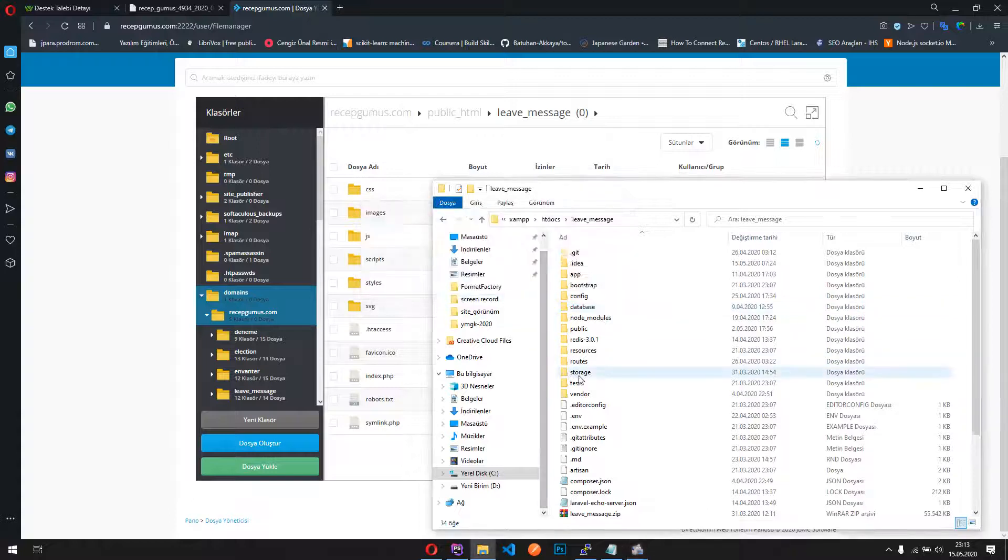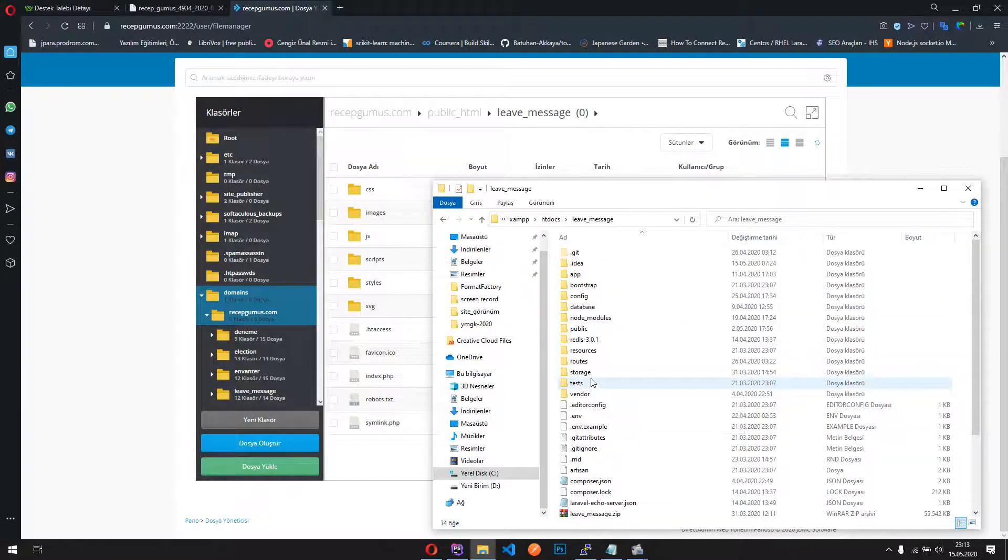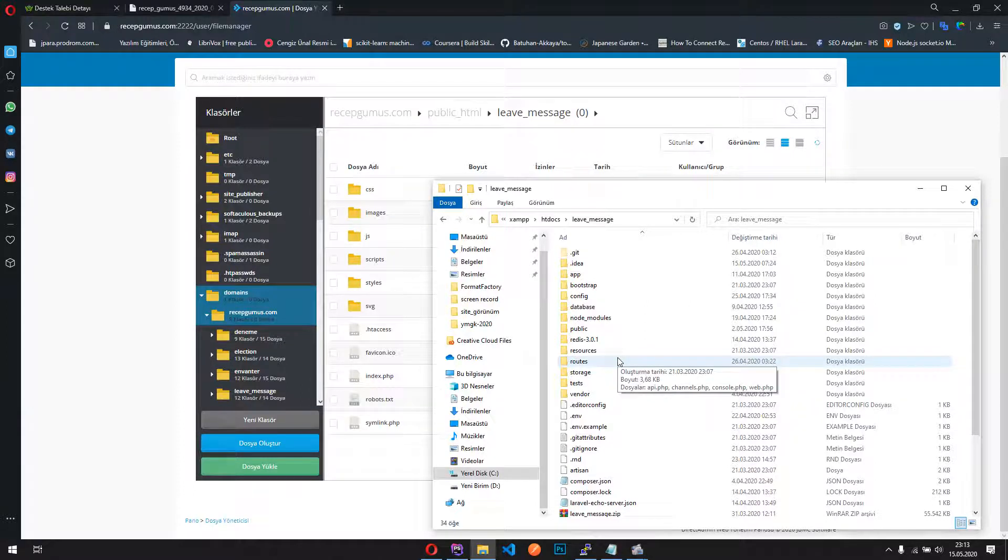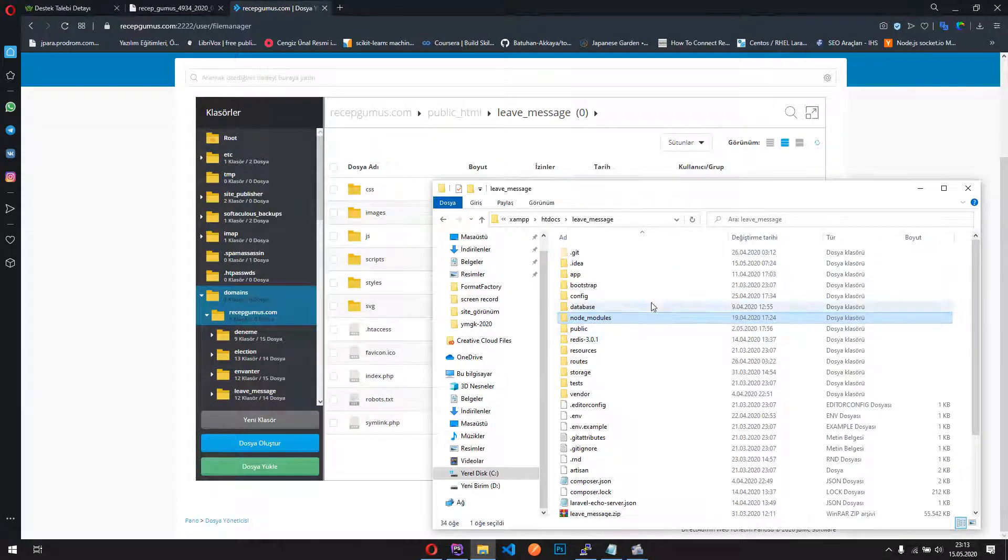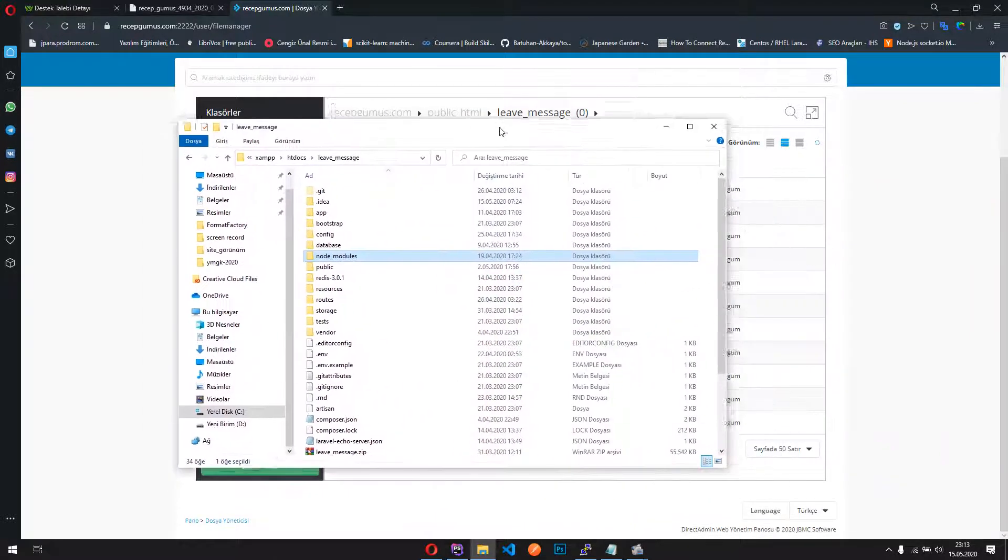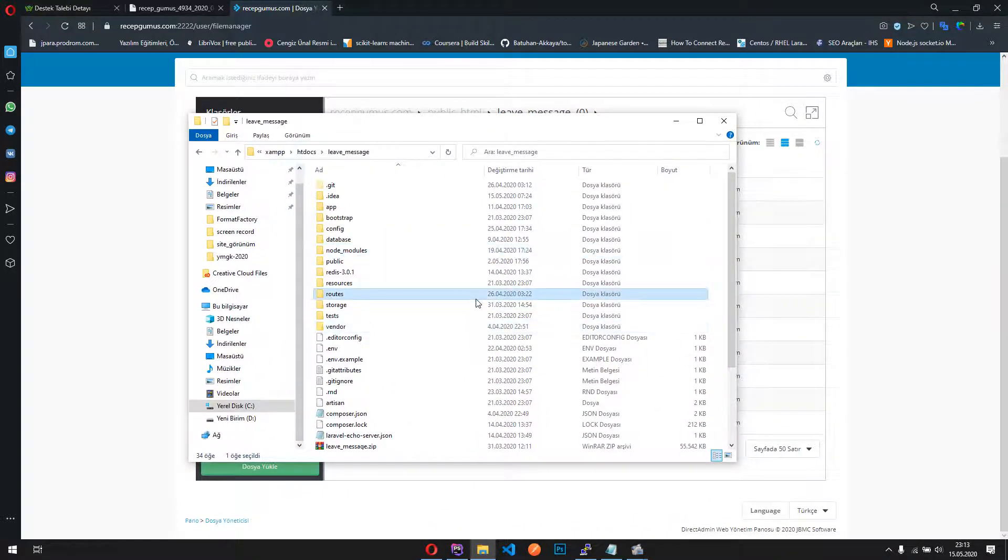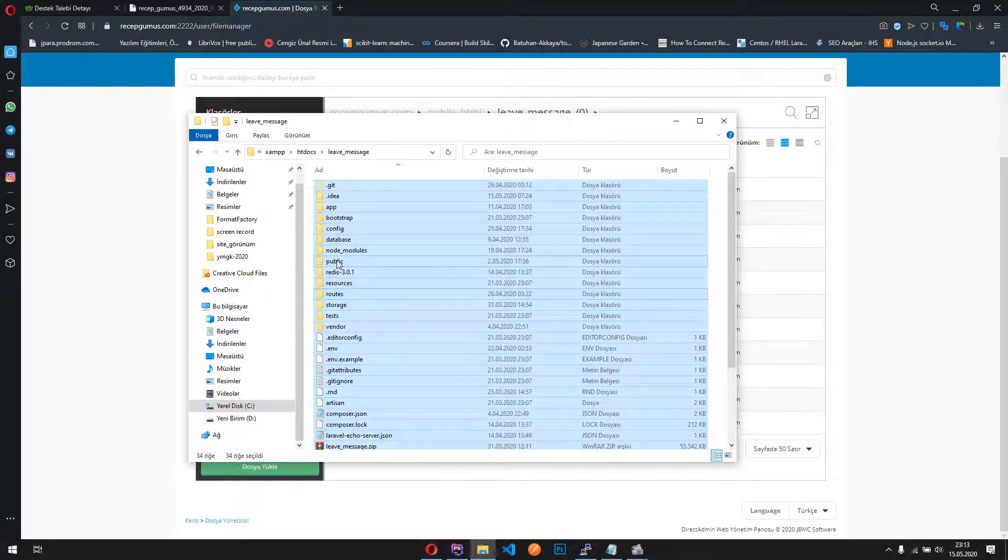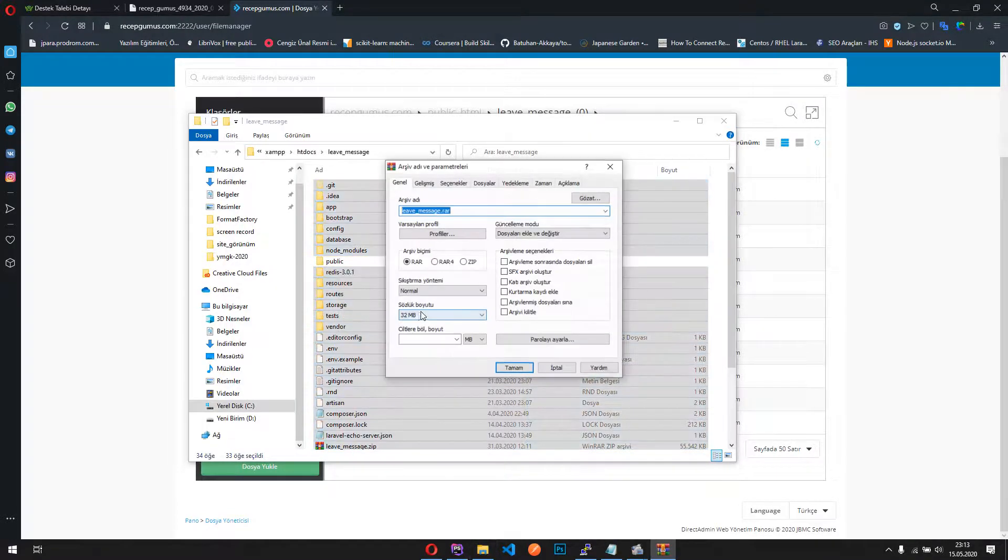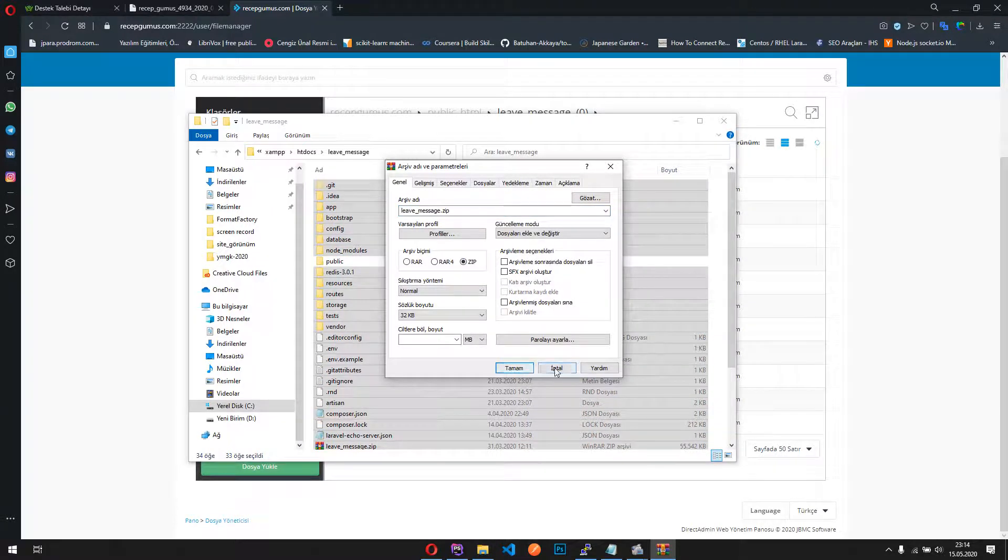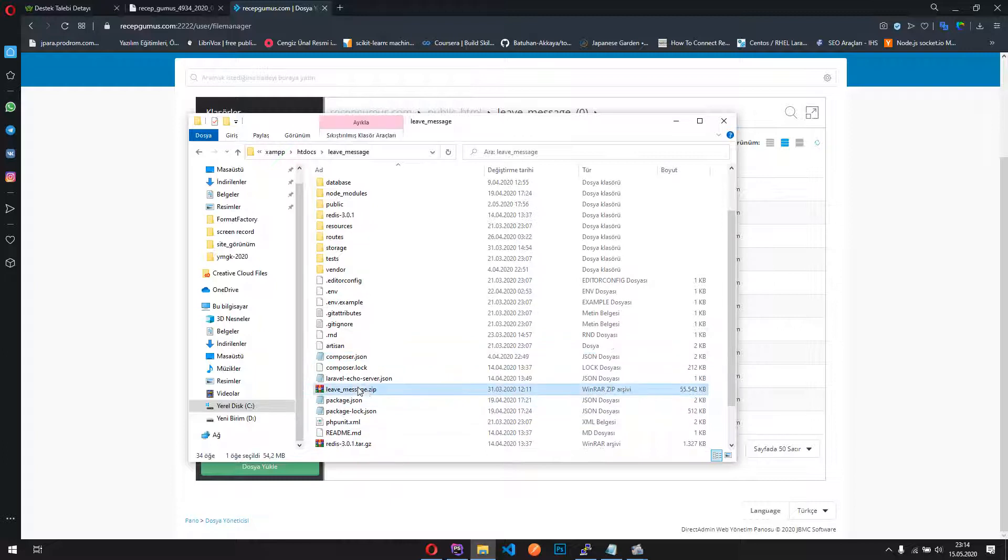So, let me remind you first how to deploy a single Laravel project on shared hosting. Here's my Laravel project and I'm choosing all these files except the public folder. Then I'm compressing them as a zip file, but I already did it, it's here.